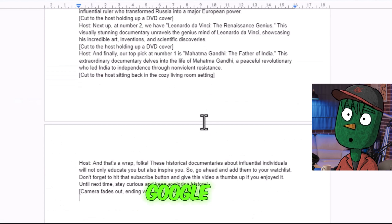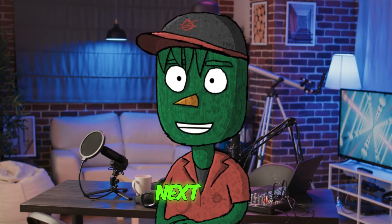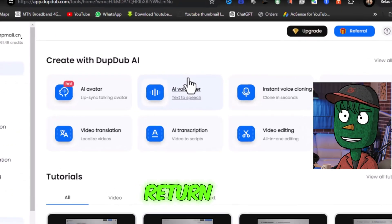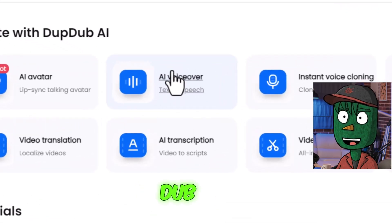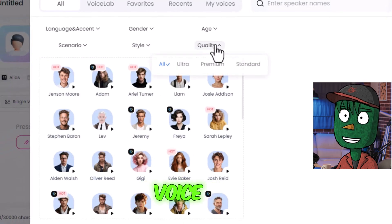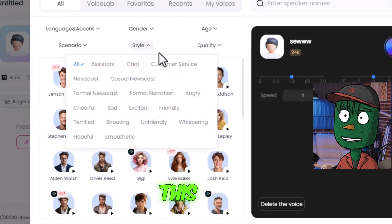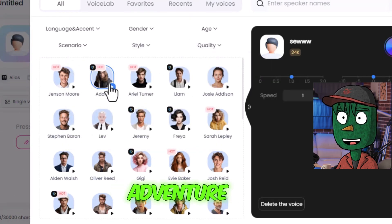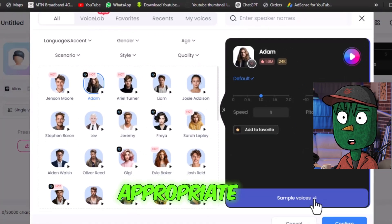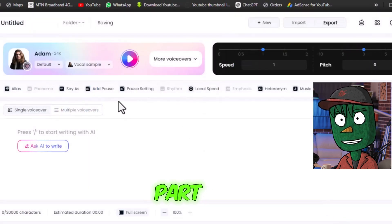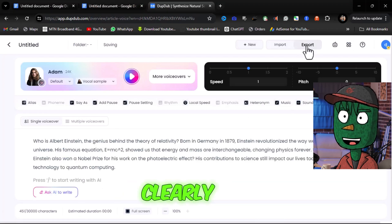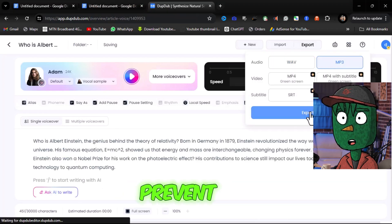Copy the script and paste it into a Google Doc. Next, we need to create the voiceover. We'll continue using DubDub for this process. Return to DubDub, click on AI VoiceOver, and select More VoiceOver to choose a suitable voice like Adam. This voice is ideal for documentary, adventure, poetry, and audiobooks. Select the appropriate language and paste the script part-by-part to ensure it doesn't sound monotonous. It's important to clearly name and save the voiceovers to prevent confusion.